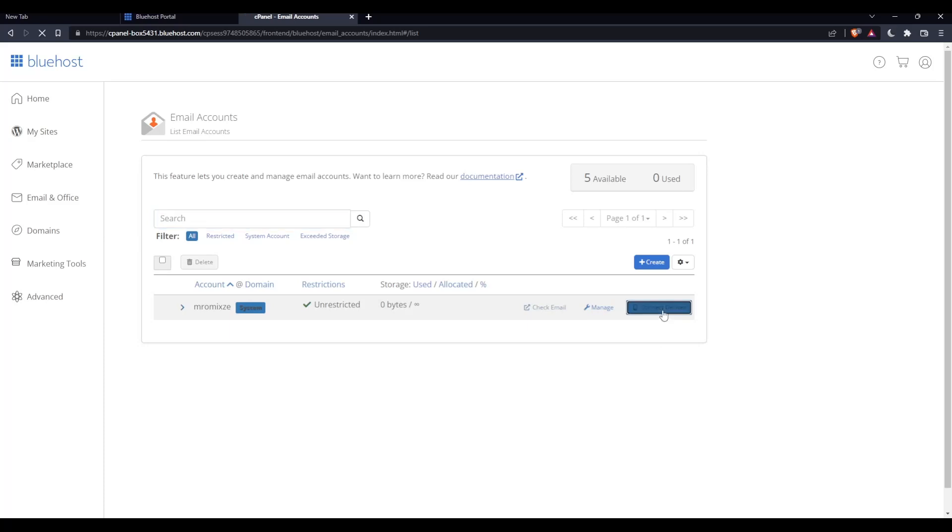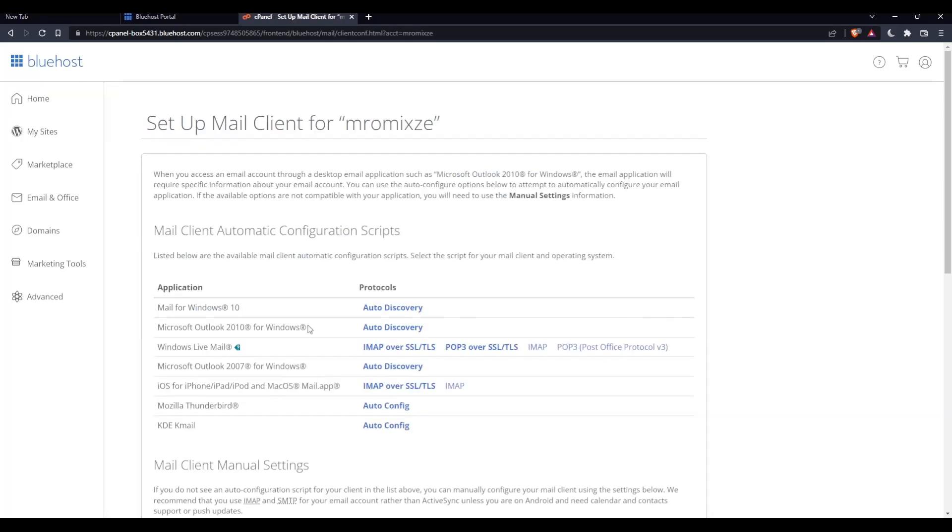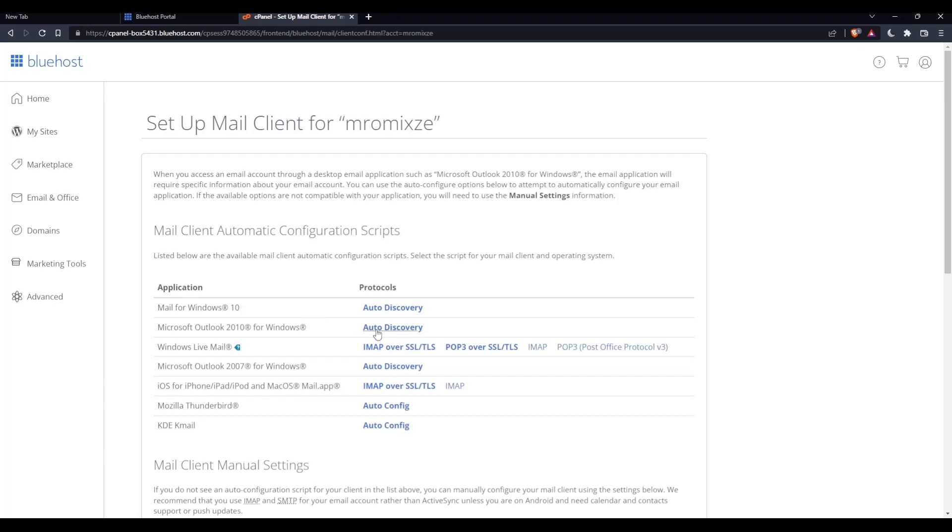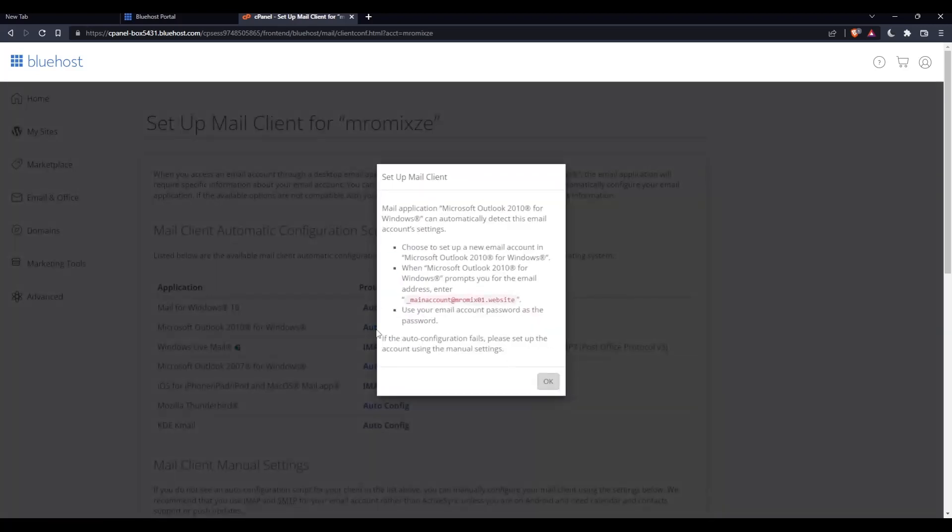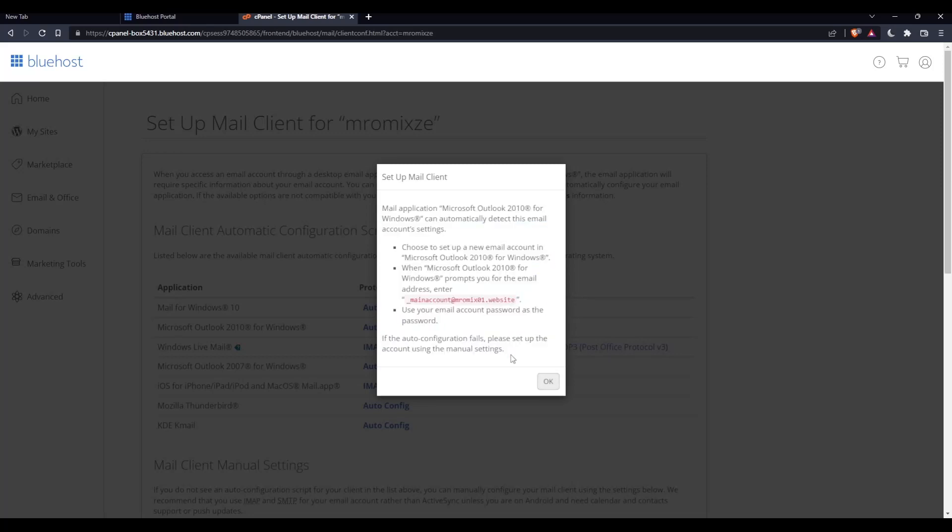Now if you have it, click connect devices on your email. As you can see here, we will have this Microsoft Outlook like 2008 for Windows. As we said, we would like to set up our email in Outlook, so simply click on this auto discovery protocol. Once we click on it, we'll simply have to follow these instructions, which is simple and easy.